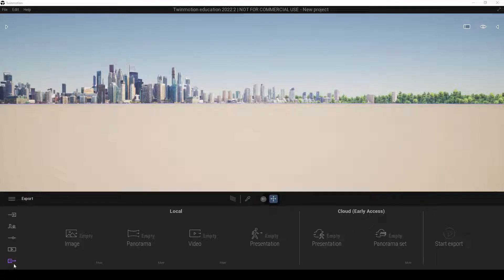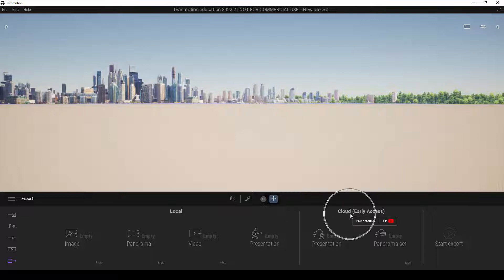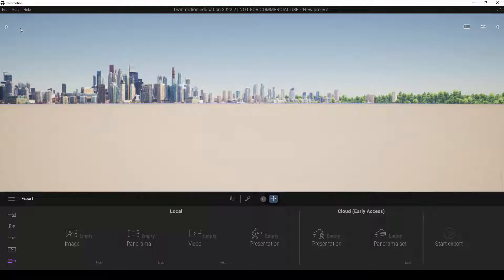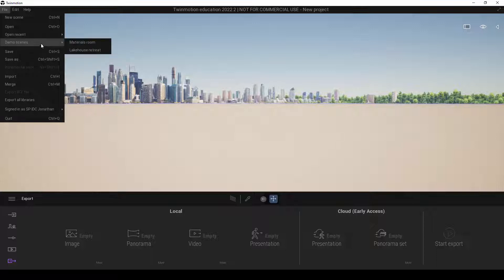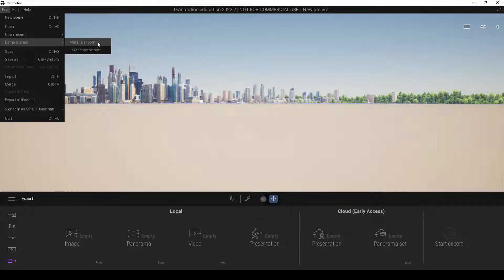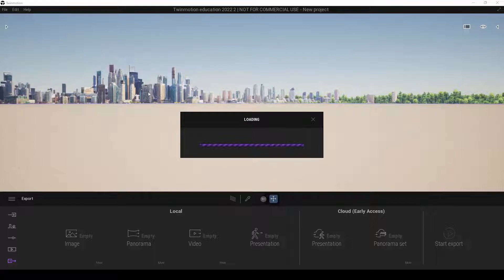So it is under this portion here, under export and under cloud, bracket early access. So again, we're going to go ahead and go to file and open up a demo scene. In this case, I'm still going to use the materials room.